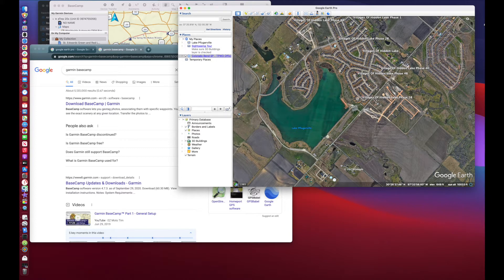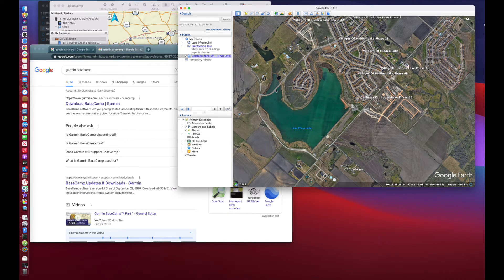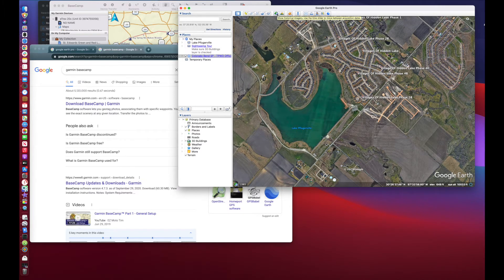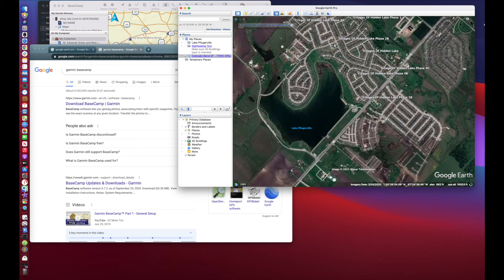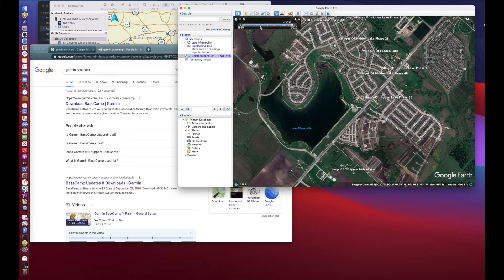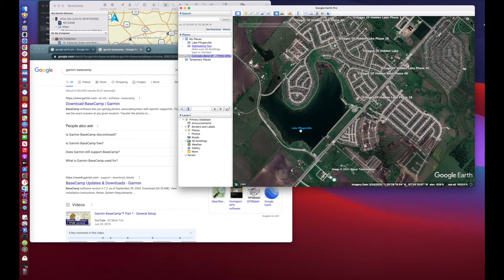Once you have your Google Earth Pro and your Basecamp applications downloaded, go ahead and open up Google Earth Pro. Find yourself your waterway. Now the reason why you want to download Google Earth Pro is it has this really cool feature that shows you previous satellite imaging from back in time. So I've gone ahead and gone to one of my local lakes here, Lake Pflugerville.